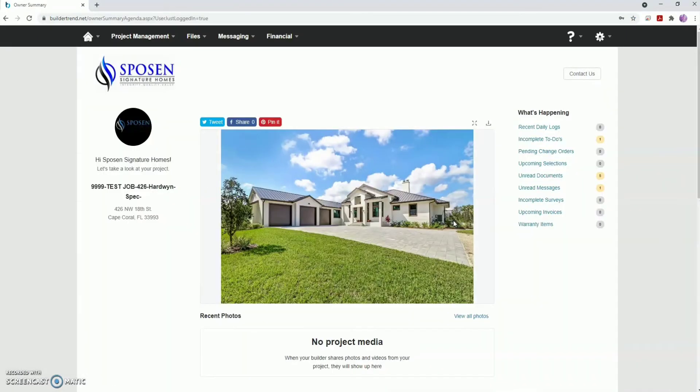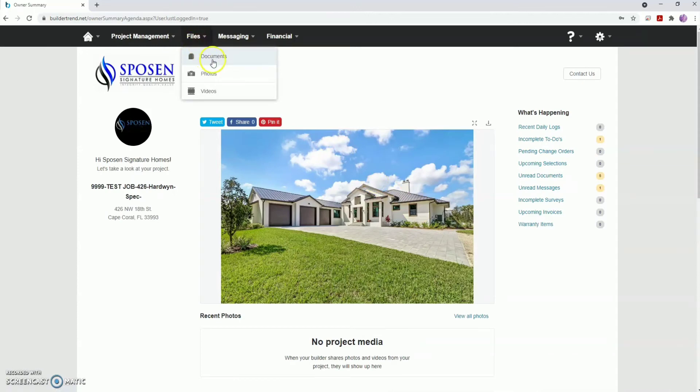Once you've arrived at the home page, hover over the Files tab at the top of the page. In the drop-down menu, click the Documents button.